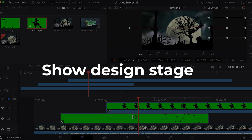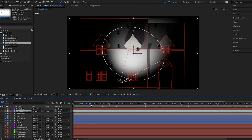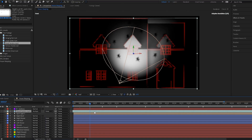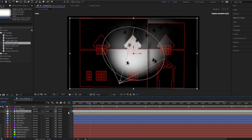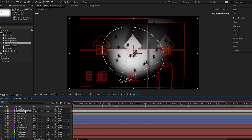Then there is also the show design stage. This is where you create animations, effects or edit video that becomes the show that you project.